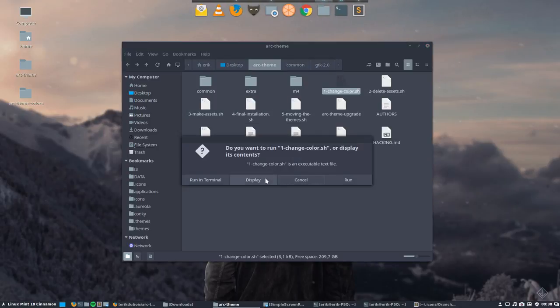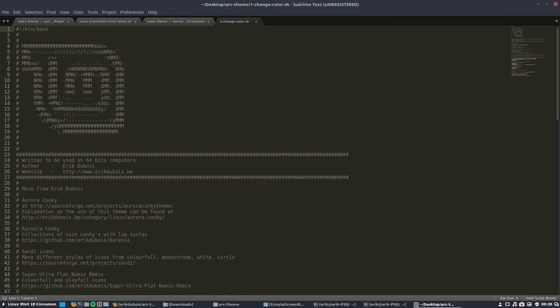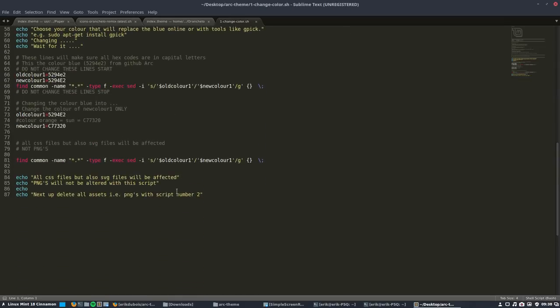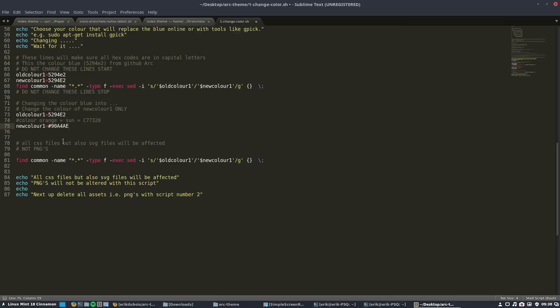Then you go to change color display, and then you scroll down to this one, this line new color one. What color do you want it to be? Control V. Remember to get rid of the hashtag, otherwise you'll get two hashtags in the code. Control S, it's saved.